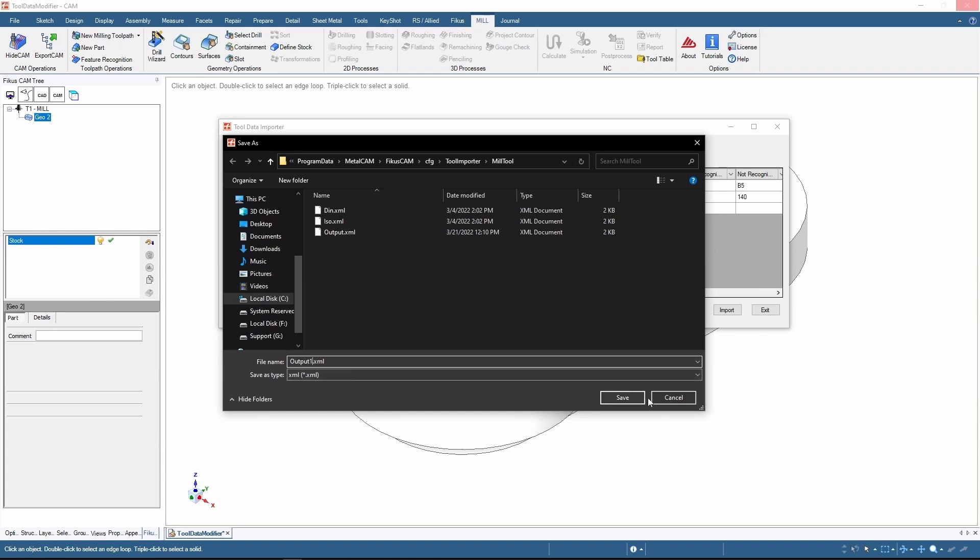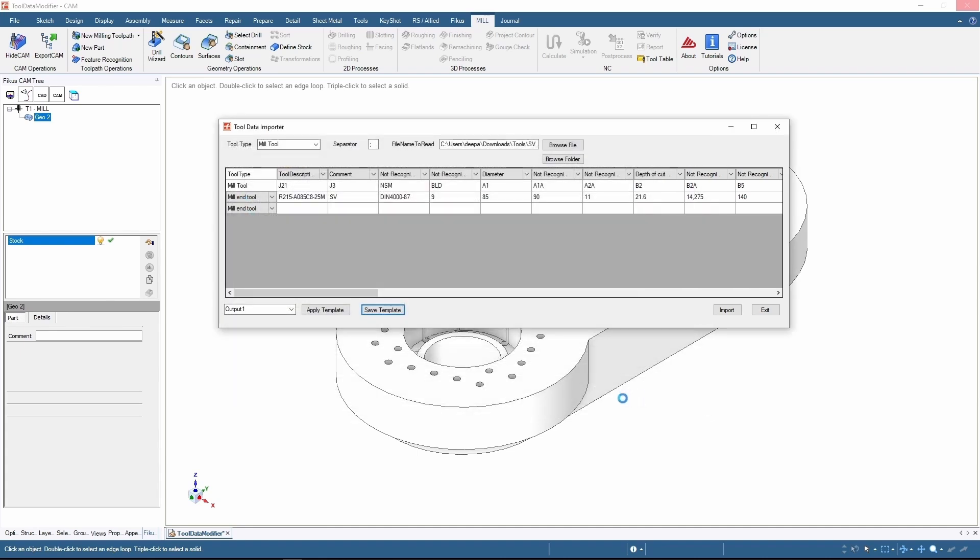After saving this, just import the file. You should see that it was imported successfully.